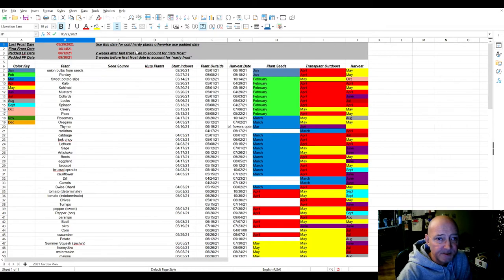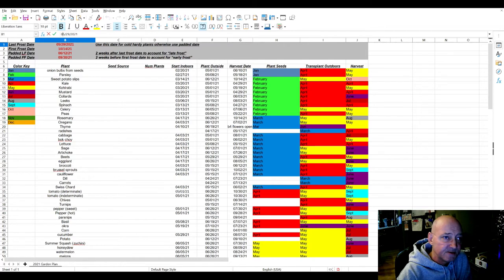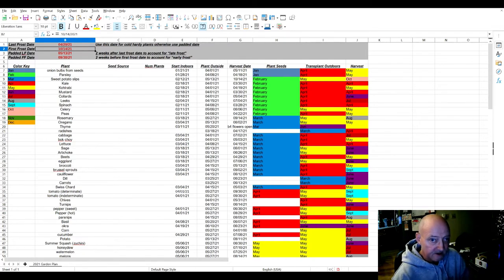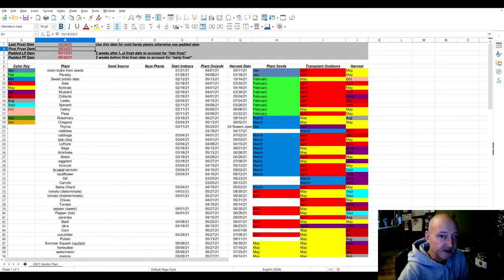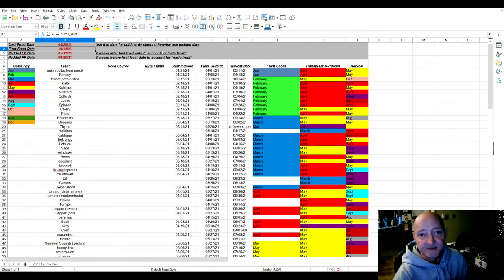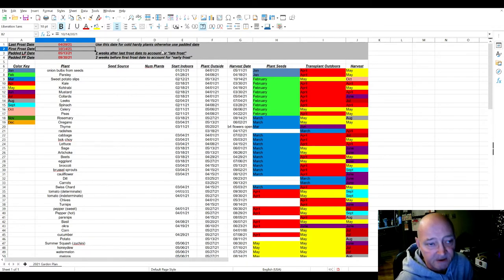Also, it says plant outside 5-1, harvest 6-10. So let's change it back to 4-29. You can see the plant outside date and the harvest dates also changed.